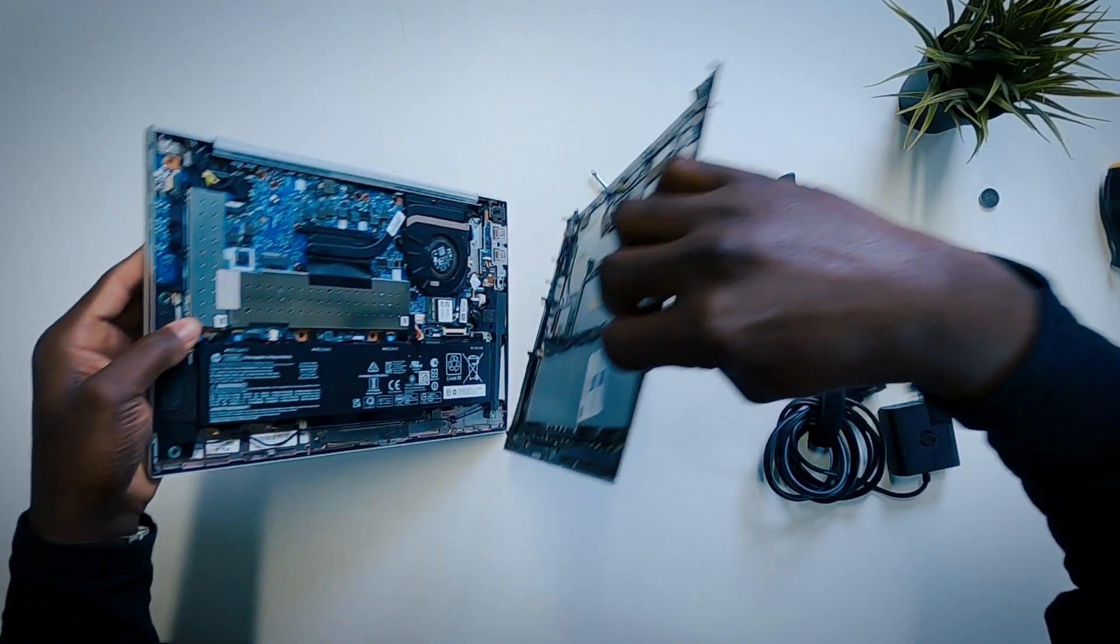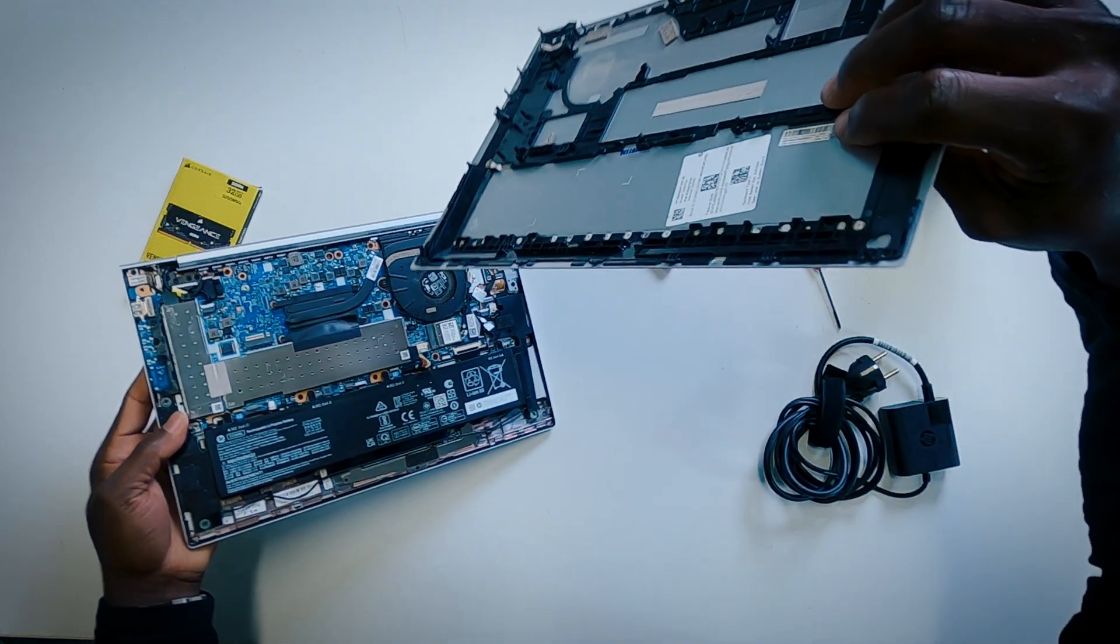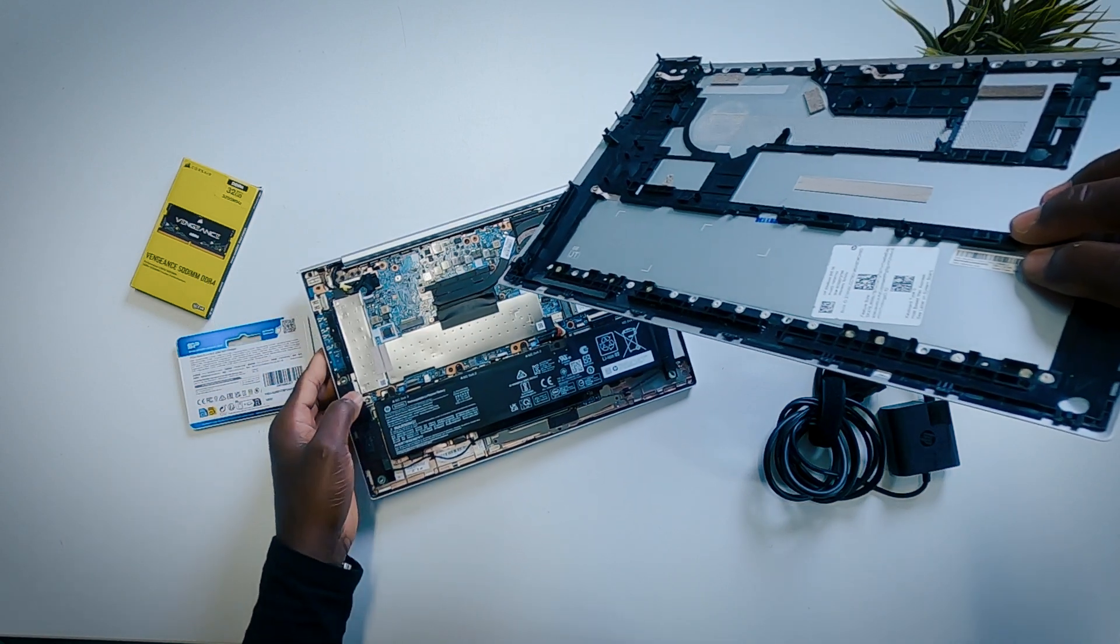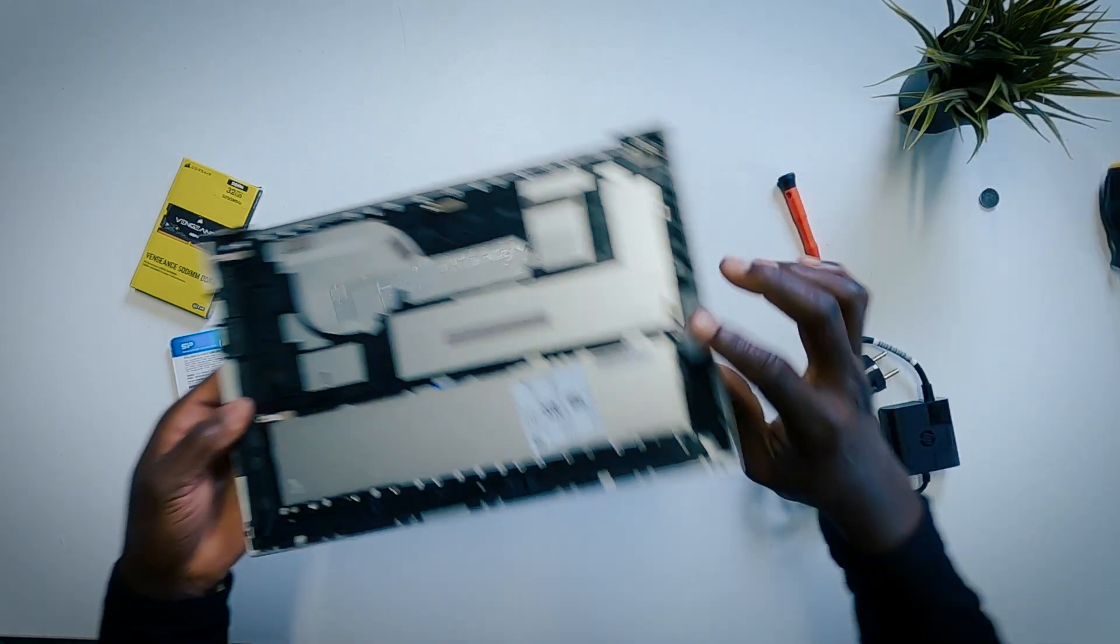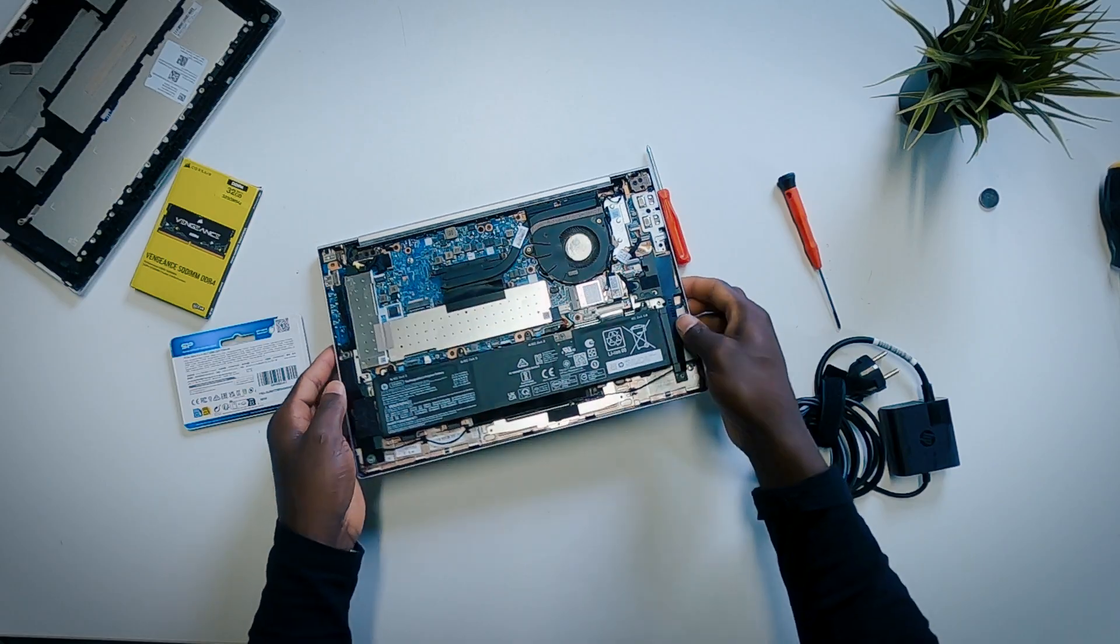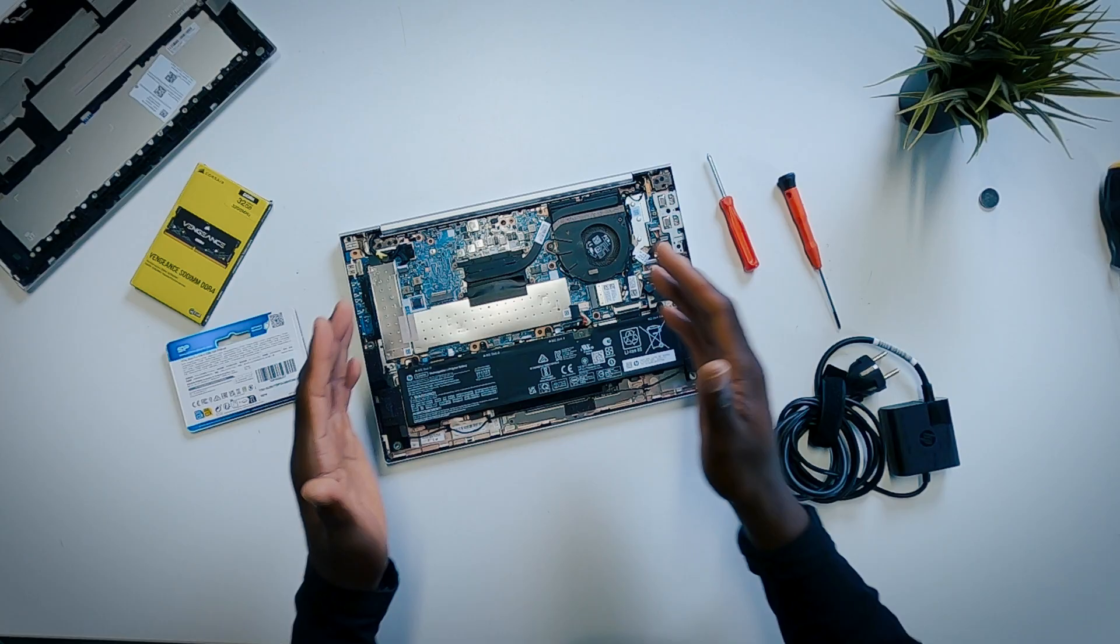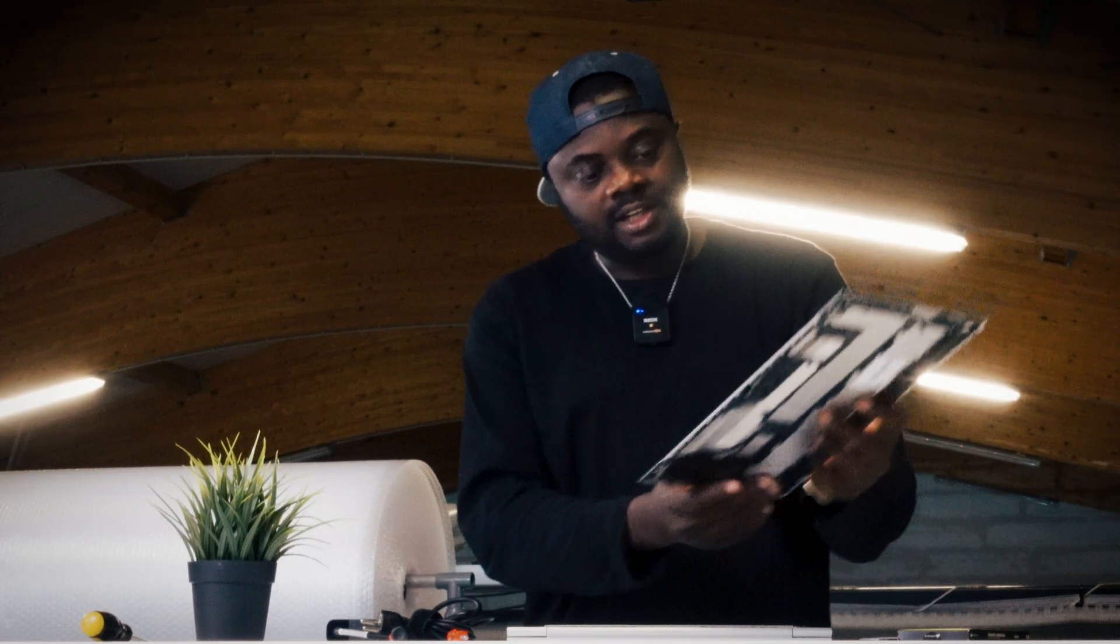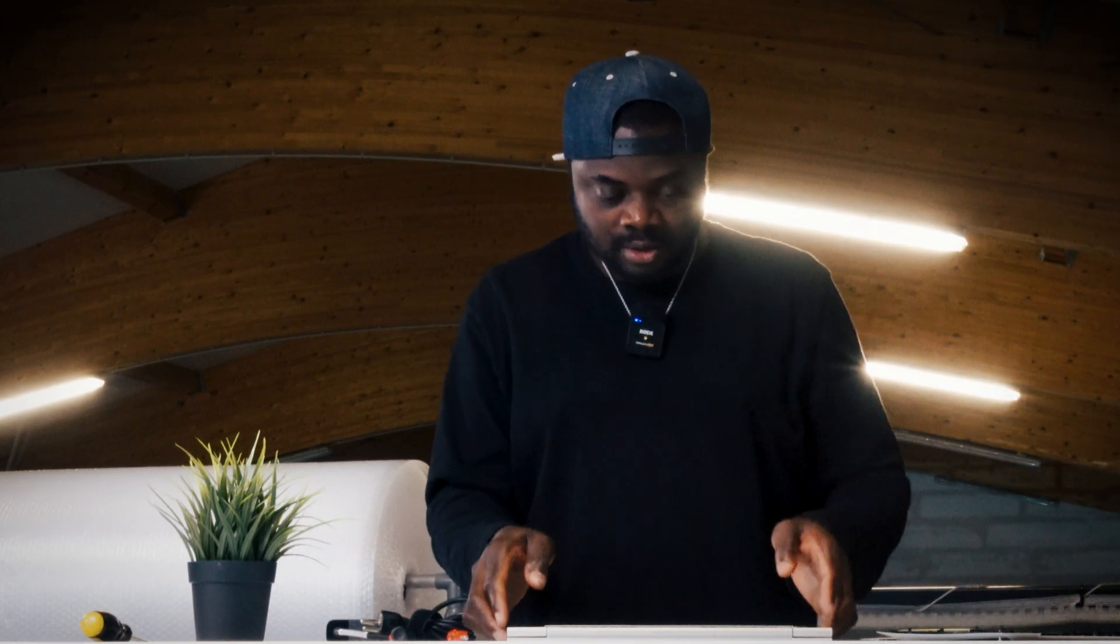All right, so this is exactly how it looks. I'm just going to take that out and gently place my laptop right there. Beautiful laptop, I must say. Beautiful design inside. This is exactly how it looks. If yours doesn't look like this, then obviously you do not have an HP EliteBook 845 G8.